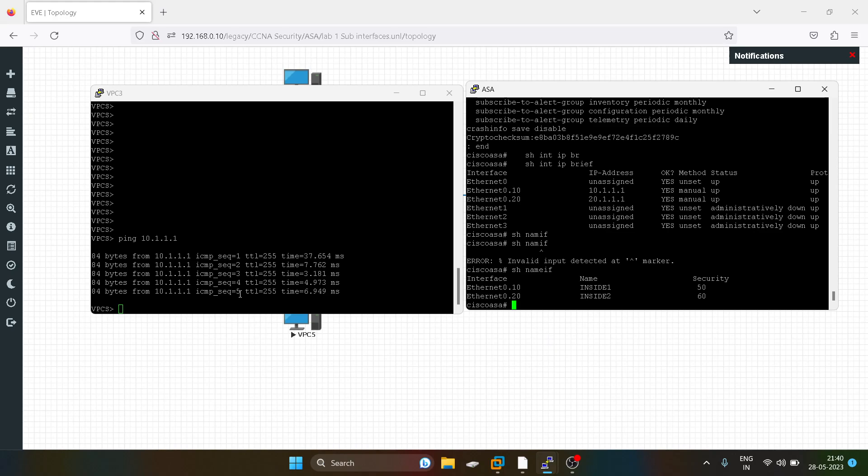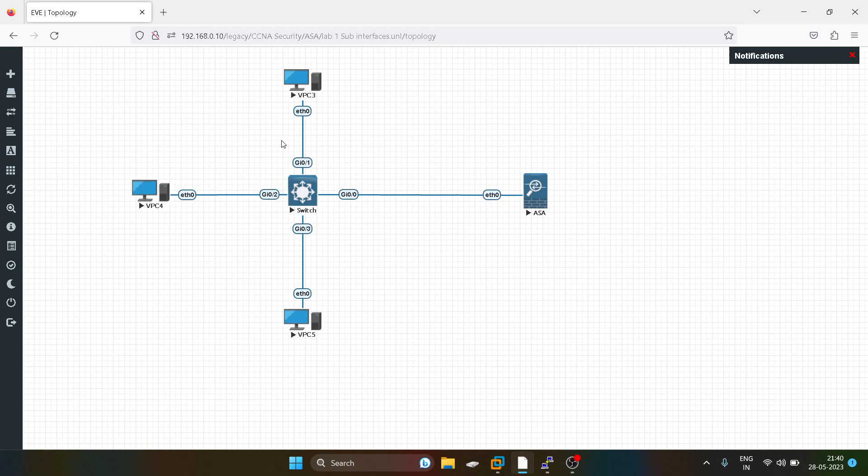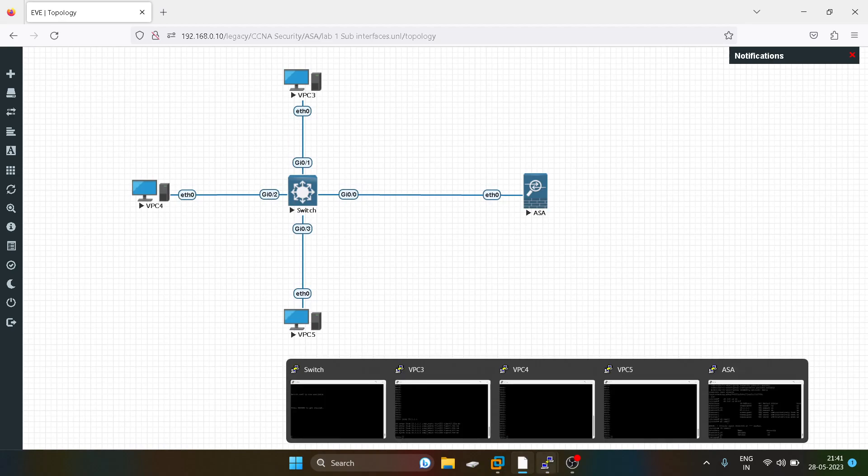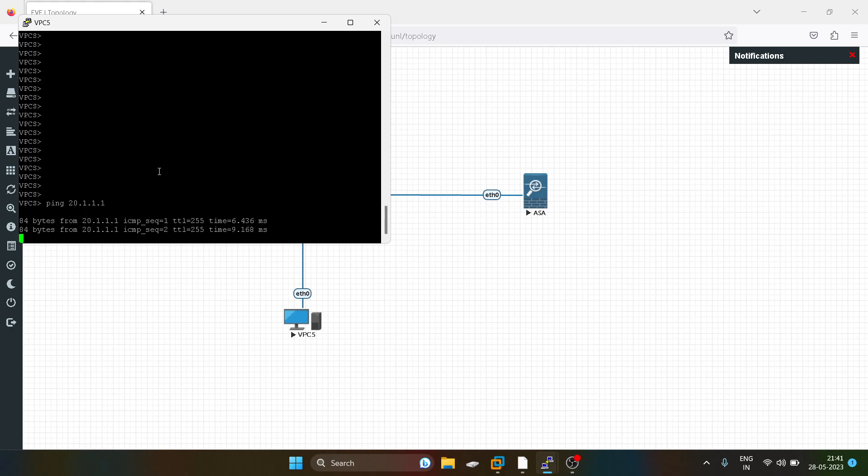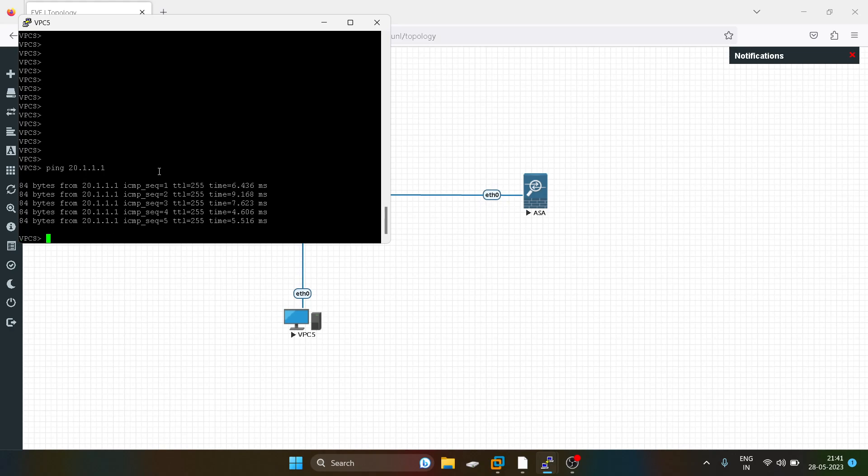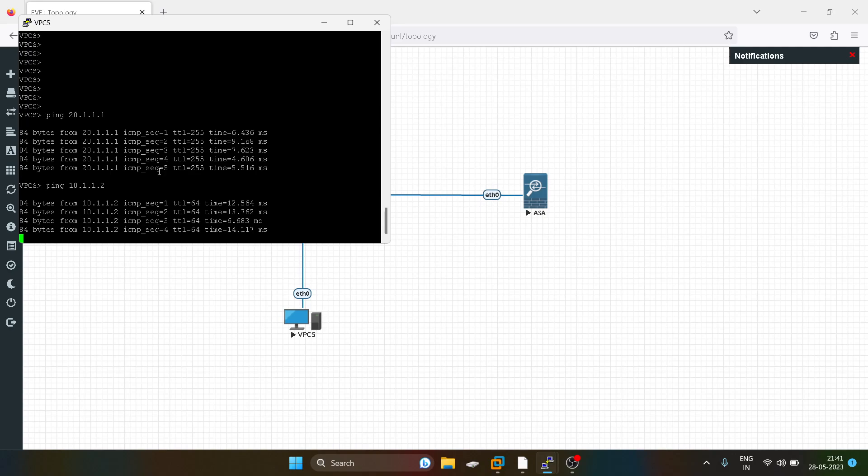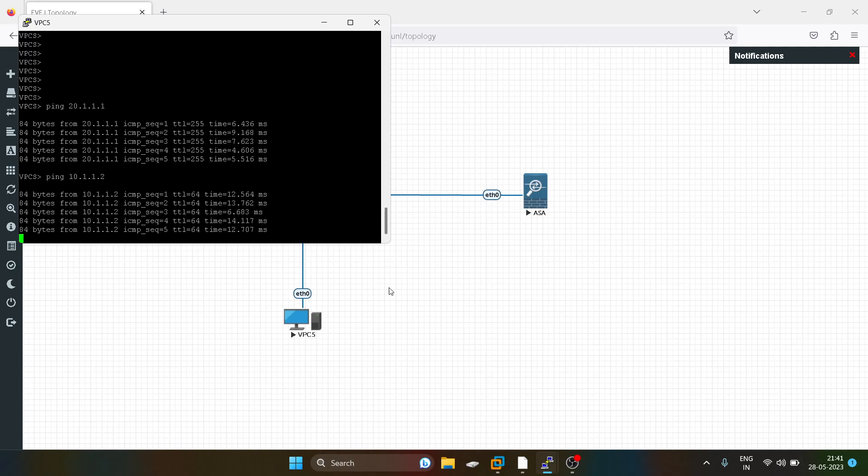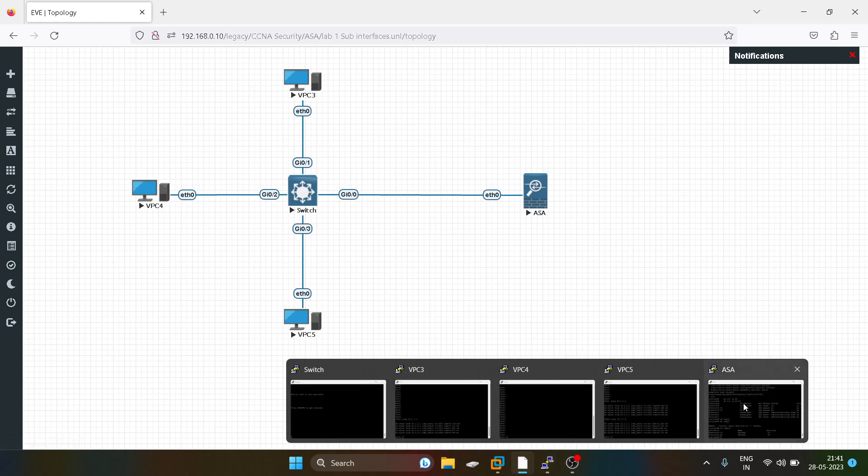We will do testing. I will try to ping from this PC which is in VLAN 20 to one of the PCs in VLAN 10. I will go to VPC 5, first I will check the gateway reachability, and I will try to ping one of the PCs. You guys can see I am able to reach. Now I will try to ping this PC which is 10.1.1.3.